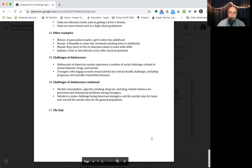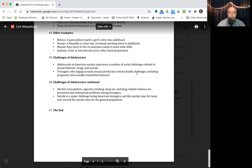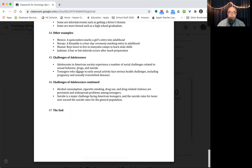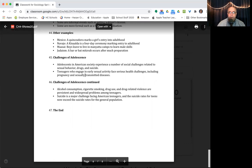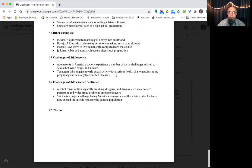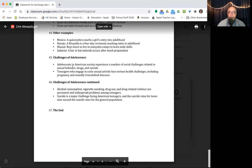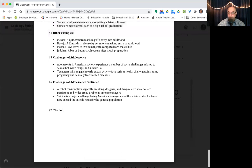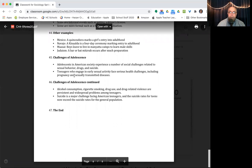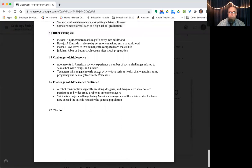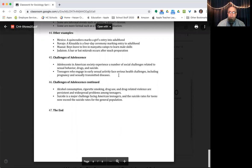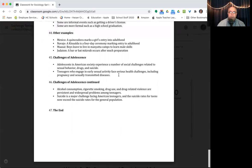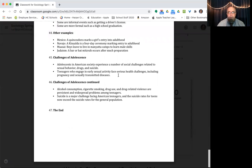Challenges of adolescence. Teenagers who engage in early sexual activity often face health challenges, a lot of problems there that probably your health class will go into, that could include pregnancy and sexually transmitted diseases, some of which you can never get rid of. Adolescents in American society experience a number of social challenges relating to not just sexual behavior, but drugs and suicide. So a lot of these problems, a lot of them are intertwined. There's a lot of abuse, there's a lot of drug issues, alcohol issues. And since these are not the best ways to treat depression and anxiety and other issues that are the real problems that teens are facing, some turn to suicide.